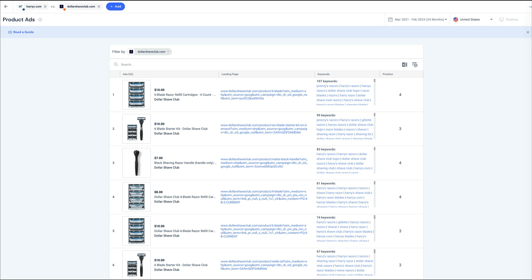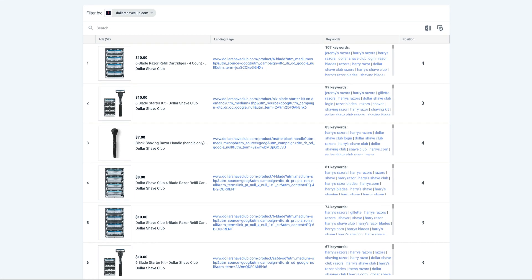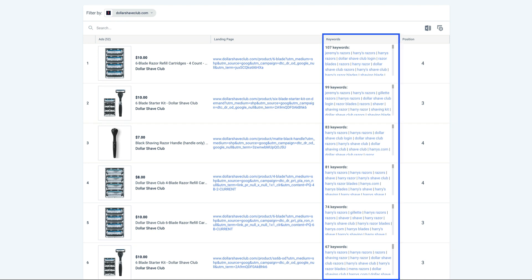Next, let's head to the product ads tool under the PPC competitor analysis. Product ads often get overlooked, but if you see your competitor using them, that signals they found an effective channel that you're not currently in. In their product ads, Dollar Shave Club seems to place a strong emphasis on razor refills and starter kits. I can even see the keywords associated with these product ads and notice that many of these product ads are being shown when people search for Harry's. Sometimes you can even learn more about how your competitors are structuring their campaigns by analyzing the syntax of their URLs.